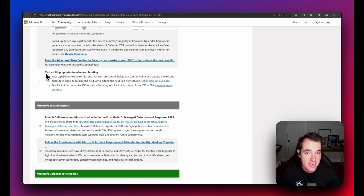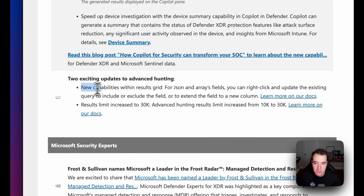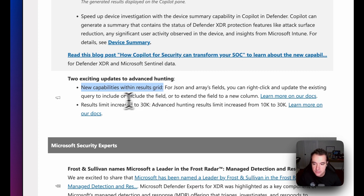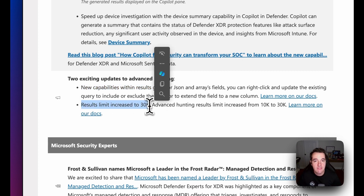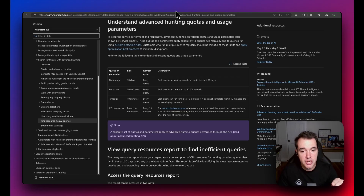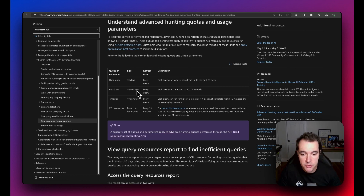There are also two new exciting features in Advanced Hunting. First, you can now right-click on the results grid to filter results and create different views. Second, the results limit has been increased from 10,000 results to 30,000 results — a significant improvement for analysts working with large datasets.